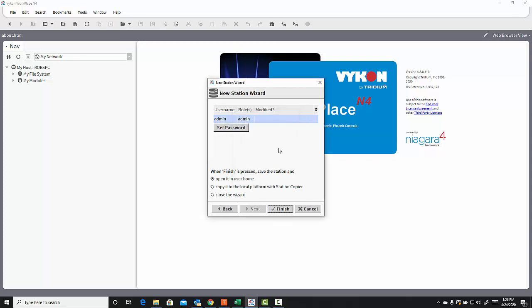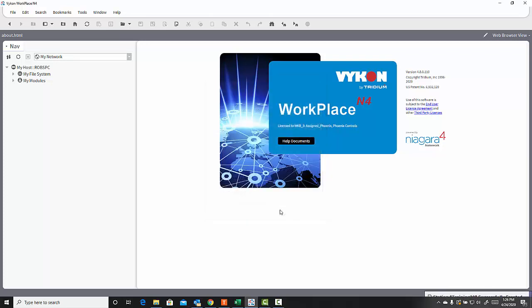Once I'm done, I have the option, when I click the Finish button, to either save the station and open it in the User Home, to open the Station Copier so I can copy it to my local platform to work on it, or to close the wizard. And in this case, I'm going to select Copy it to the local platform with the Station Copier. It's going to allow me to create a copy of that station in my Daemon home, so that I can begin to work with it. So I'll click Finish here.